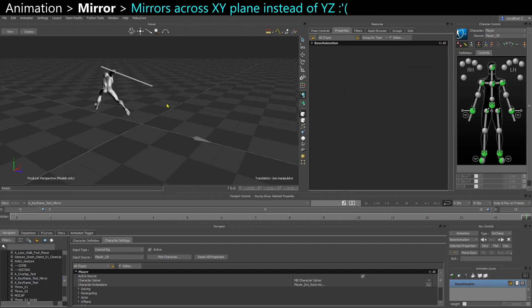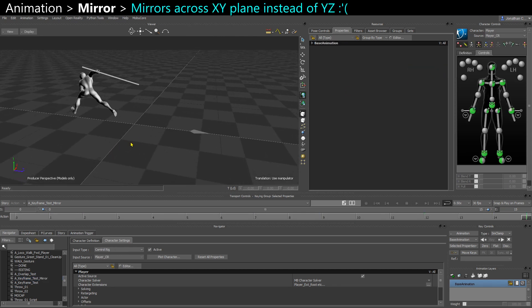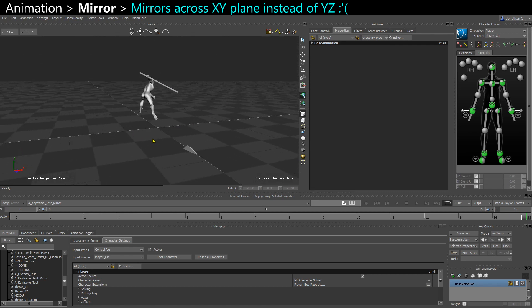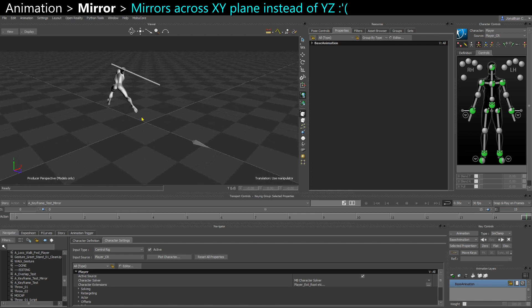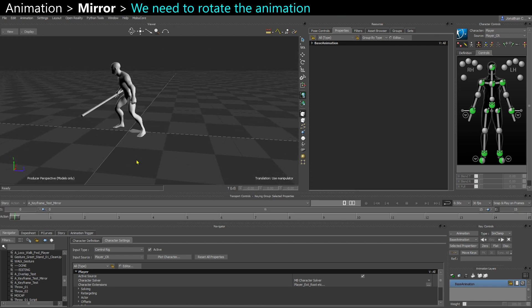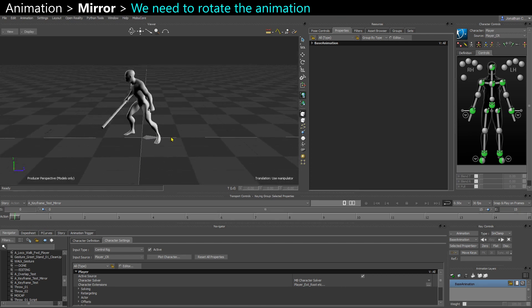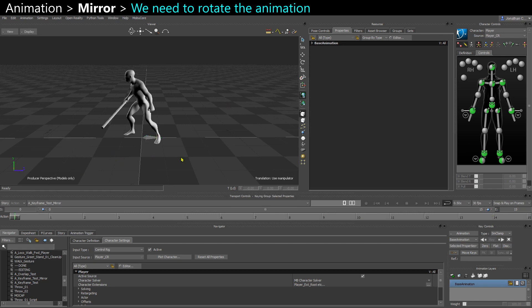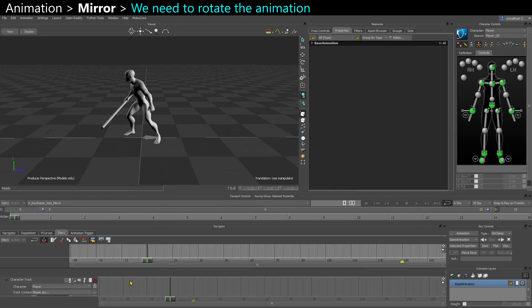I don't know why it does that, but it always mirrors across the X and Y plane instead of the Z and Y plane, which is pretty what you want. So that means you have to re-rotate your clip manually. Unfortunately.